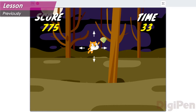We've discussed movement speed before, which defines how quickly or slowly the hero moves left and right on the screen. We've also talked about jump speed, which determines how fast the hero moves upward when jumping, and therefore also how high they can jump. Now it's time to cover the last piece of the puzzle: gravity.